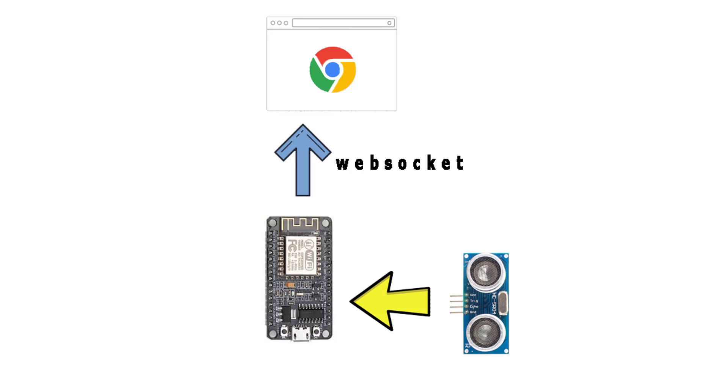Hi everyone, in this content we will create an application which gets distance data from the ultrasonic sensor and sends it to the web browser using WebSocket protocol with ESP8266. We will also create a UI with CSS that shows this dynamic data.